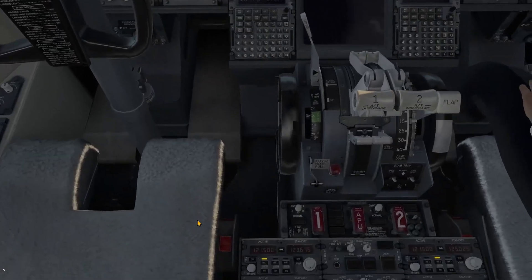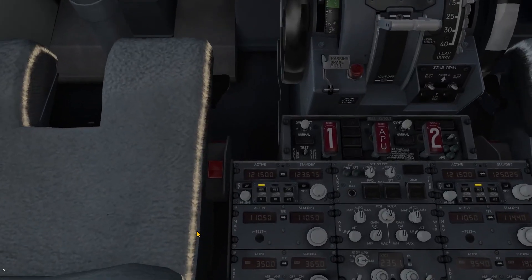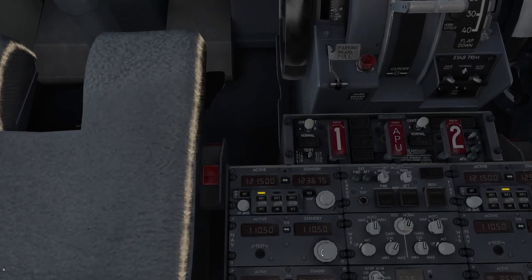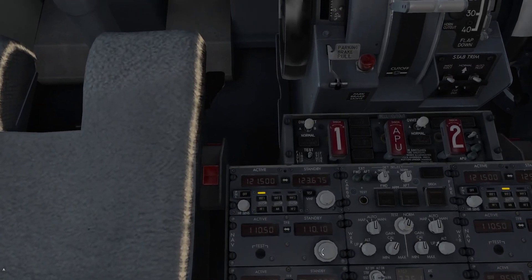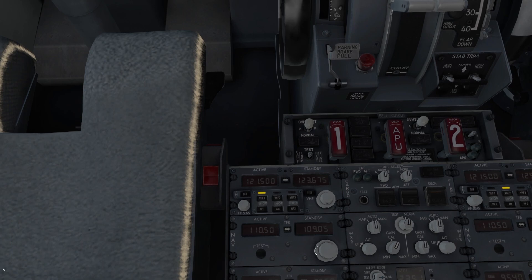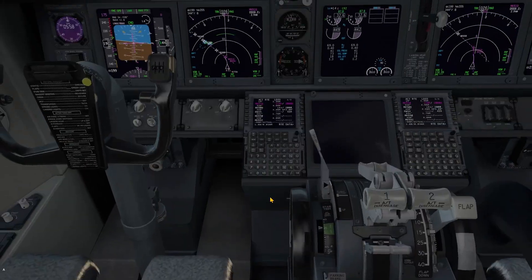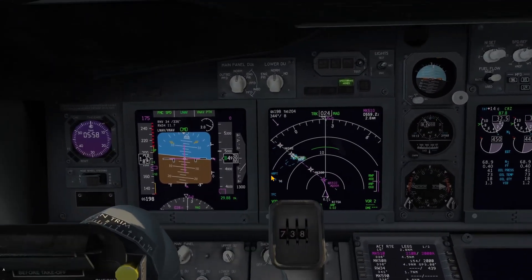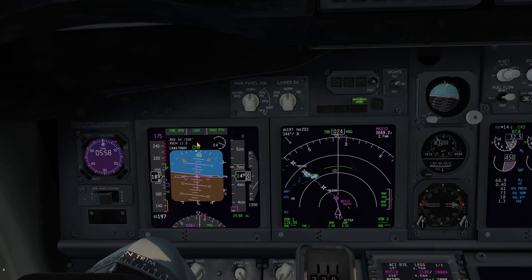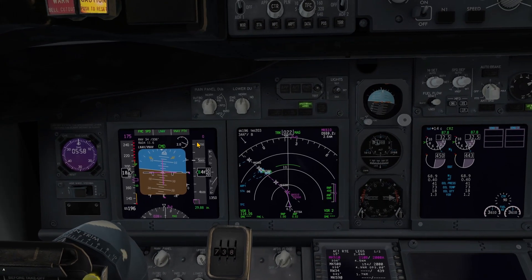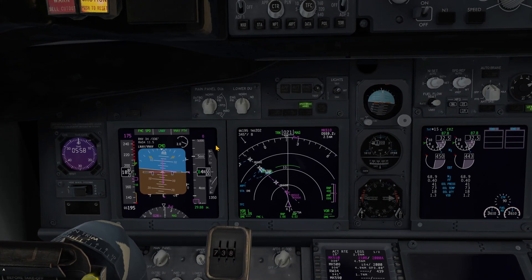What you have to do is detune the ILS frequency. Just pick any random frequency, make it the active frequency, and now the RNAV approach is showing on the PFD.